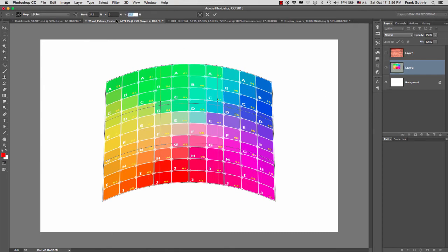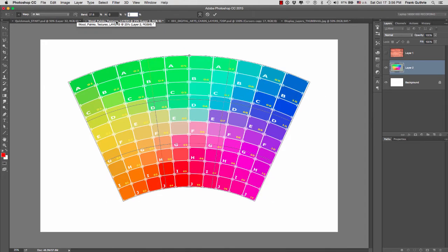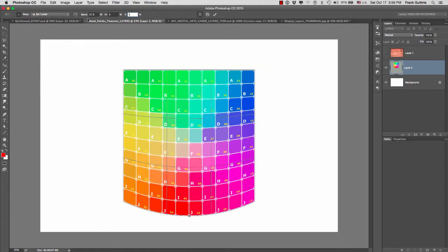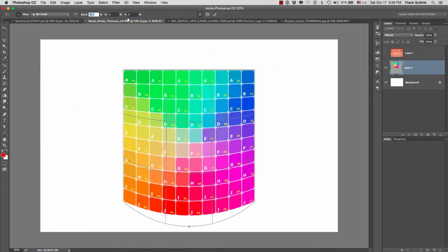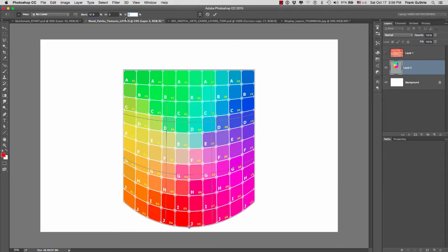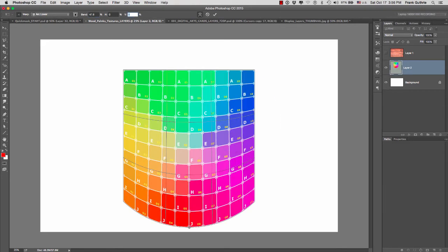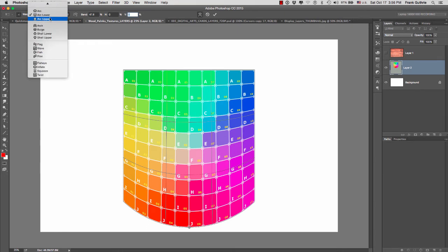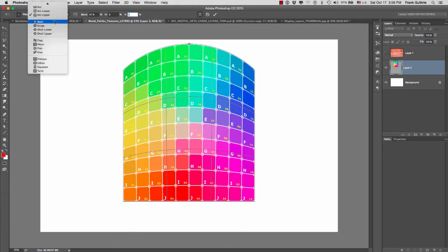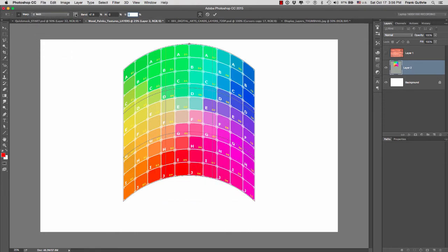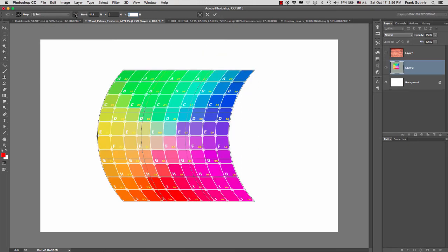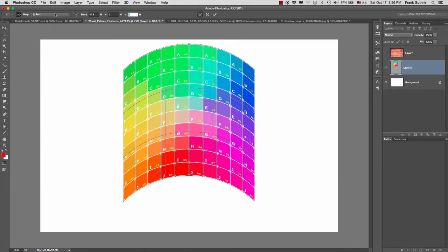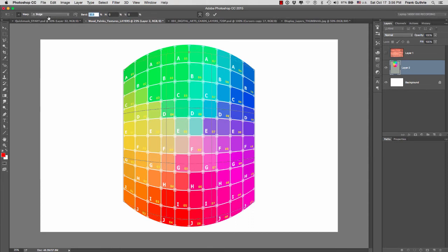Let's get out of arc and let's go into arc lower. I'm going to increase the bend so you can see the effect. And again, horizontal and vertically. Then I'm going to go to arc upper. Notice that the same controls that we had for the regular arc are right here. Then we're going to have the arch, again arch horizontal, arch vertical.